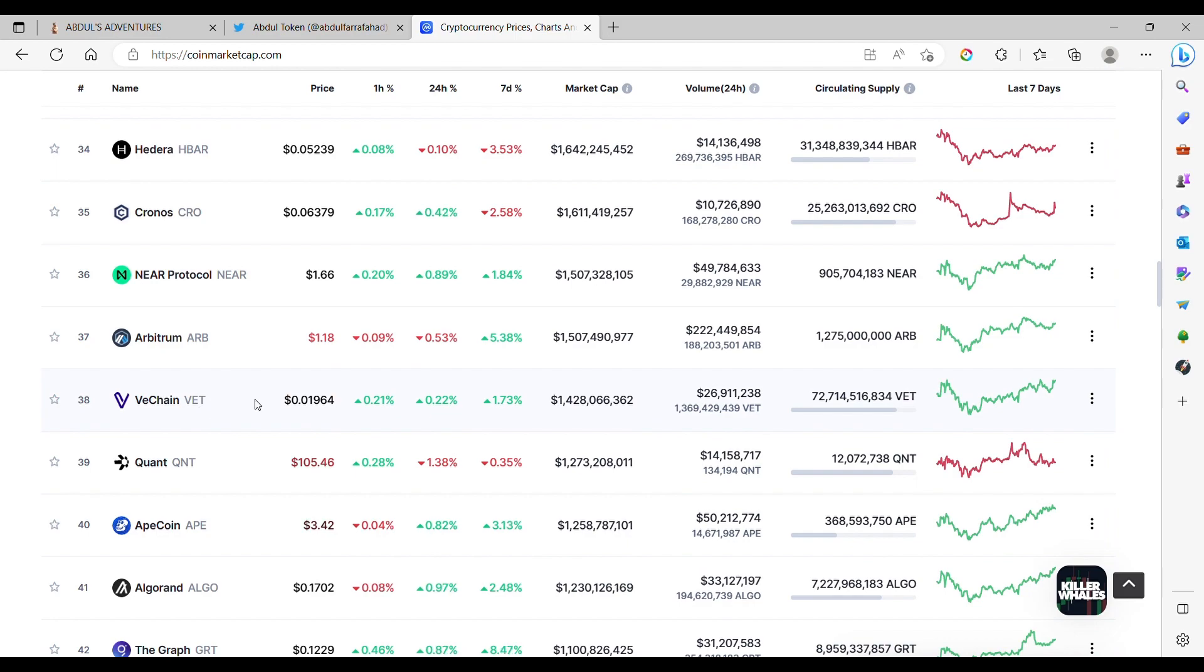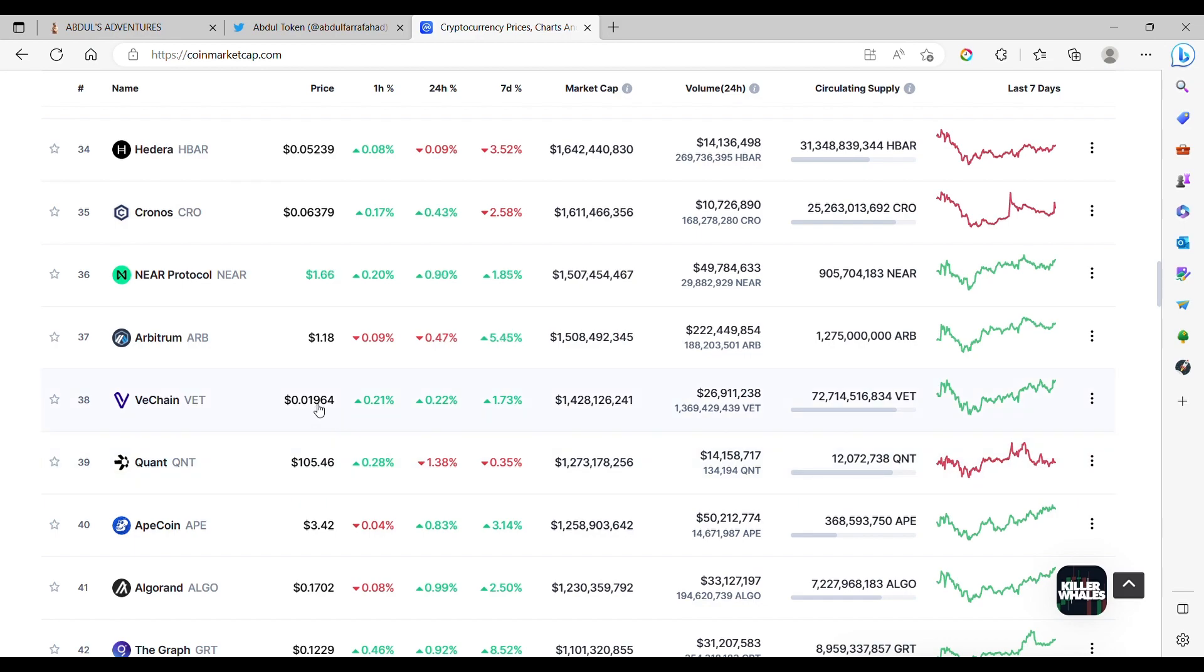VeChain, I promise a lot for supply chain, but slowly, slowly. VeChain, $0.01. Let me back up a little bit more. Cronos, $105. Cronos good for ISO 20022.